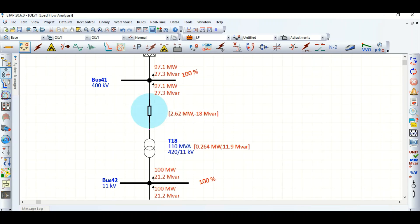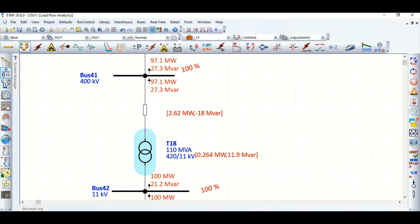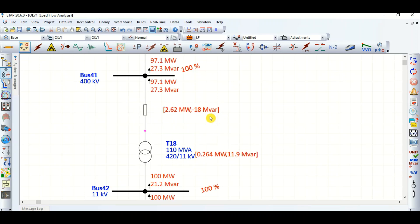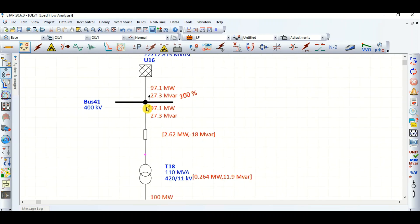There is also minus 18 MVAR from the transmission line, meaning the transmission line is contributing 18 MVAR towards the generator bus — that's why it is negative. So the net MVAR supplied towards the grid is 27.3 MVAR.